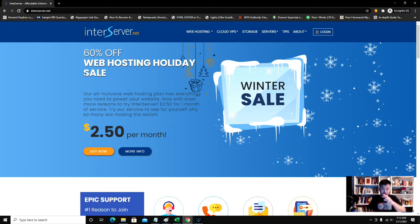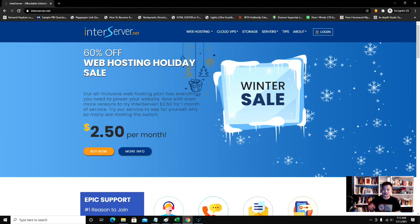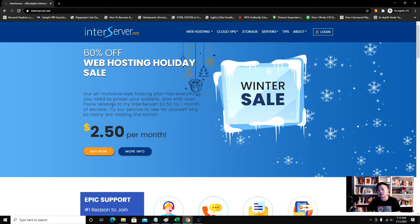I host two VPS servers with them right now, and I have a lot of web hosts, but InterServer is one of my favorites right now. They always have sales like this winter sale right now.